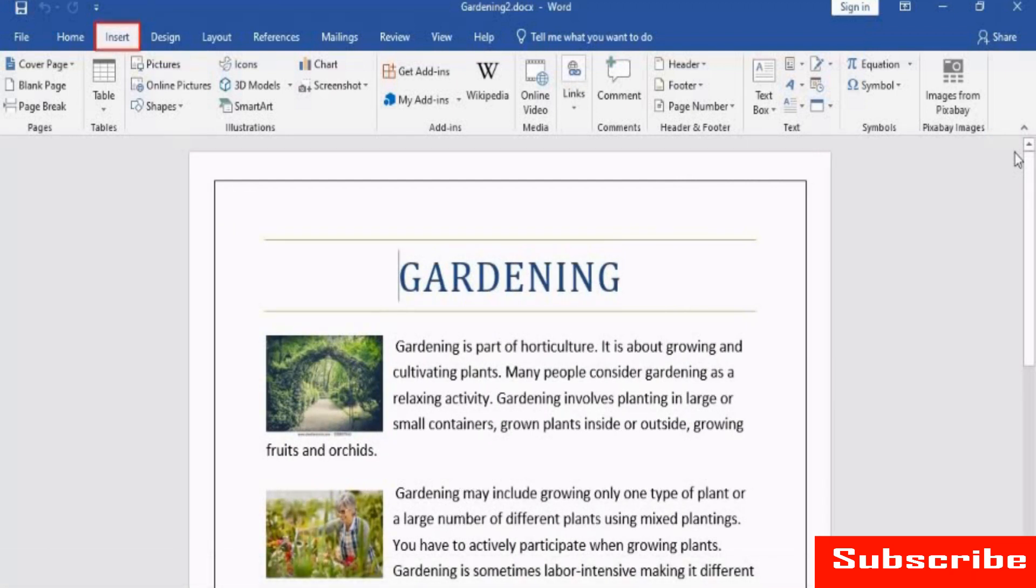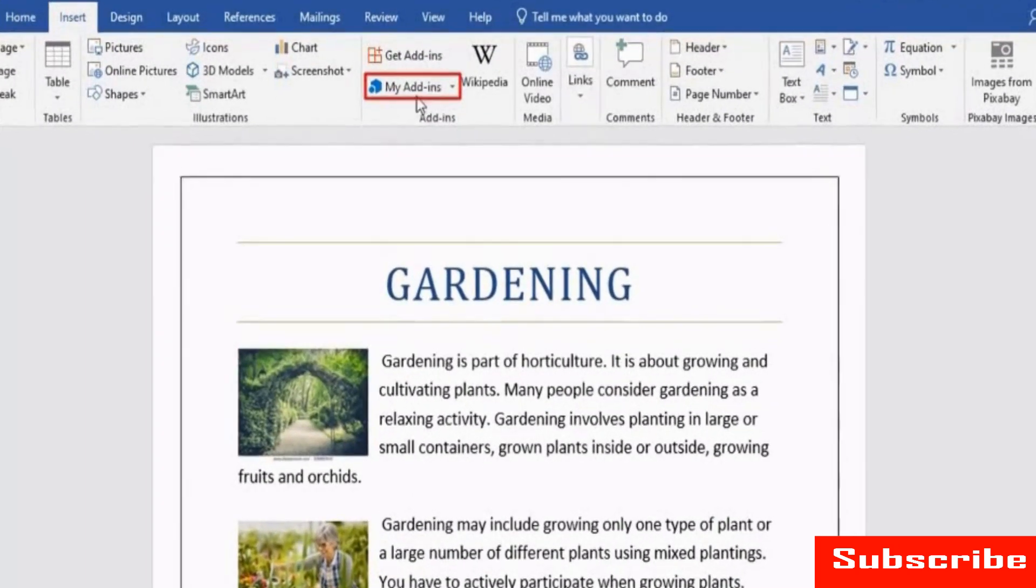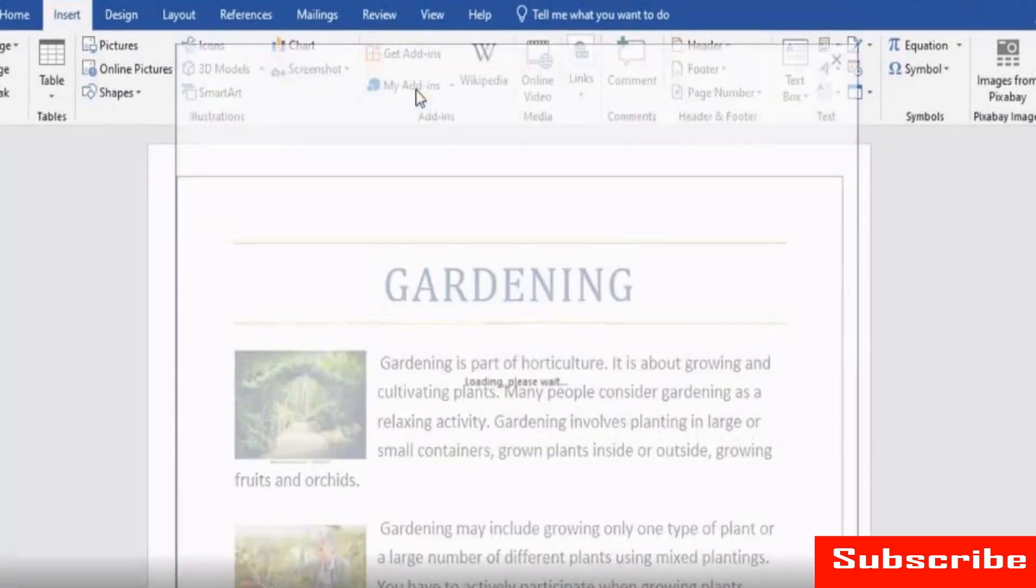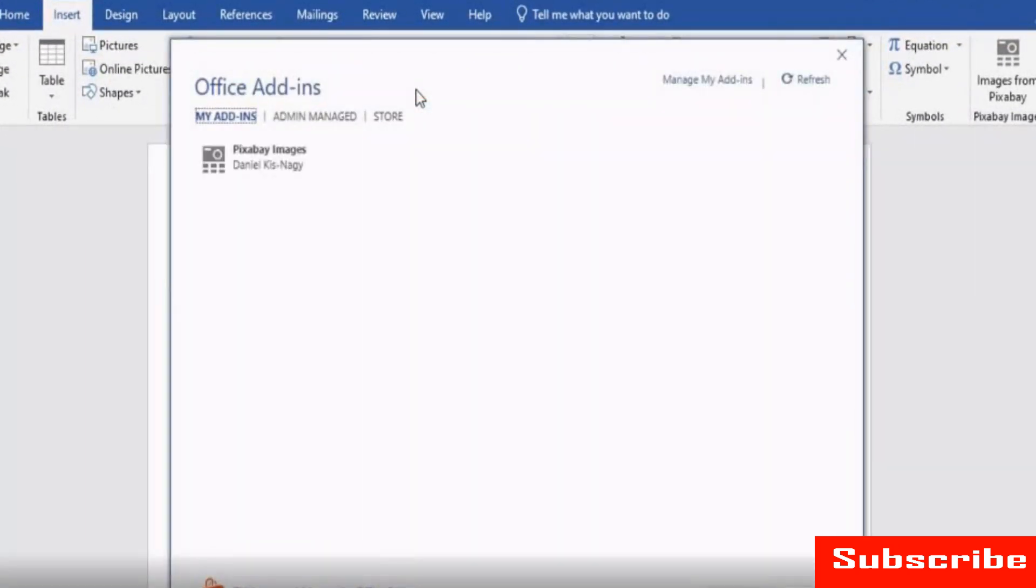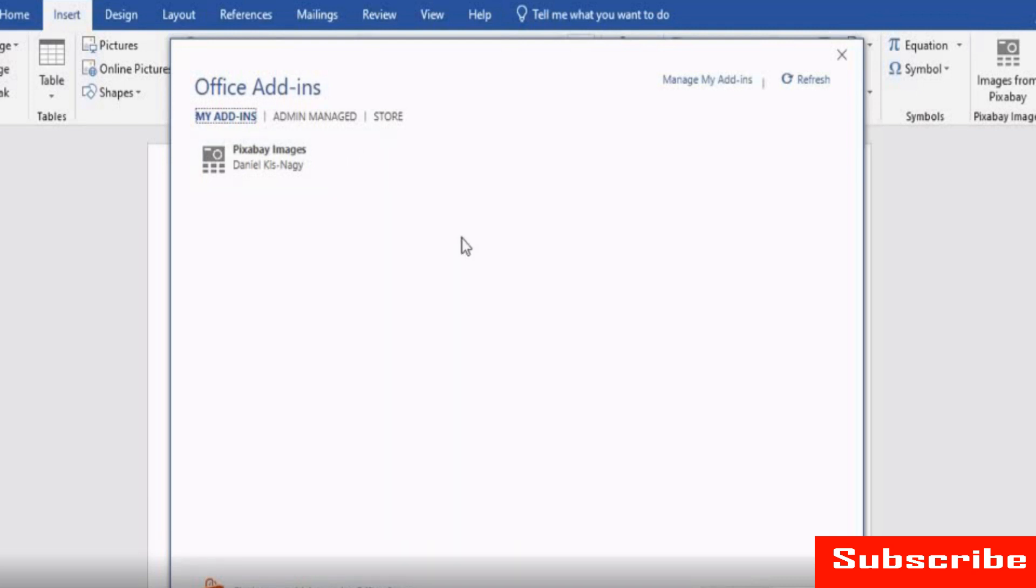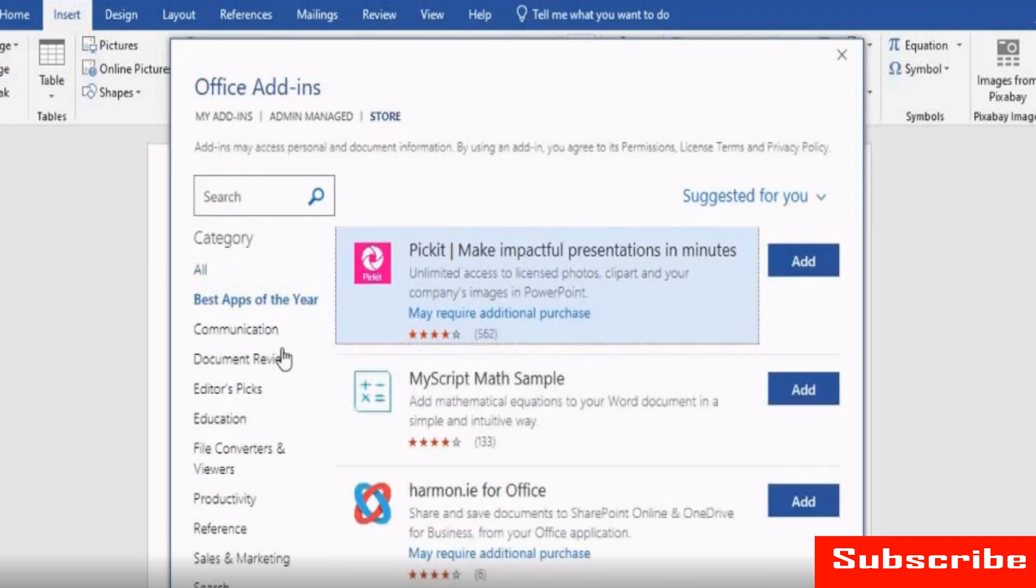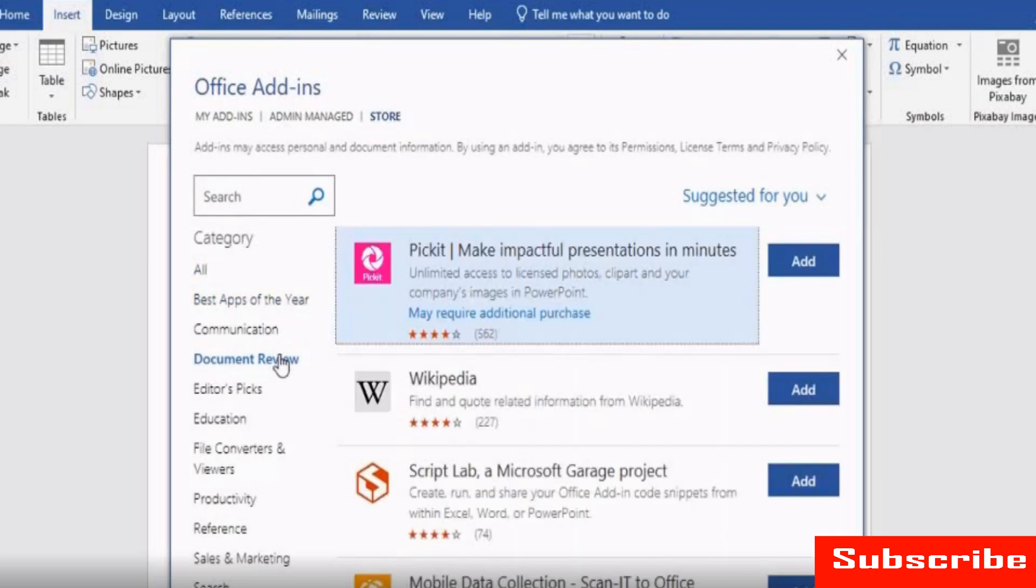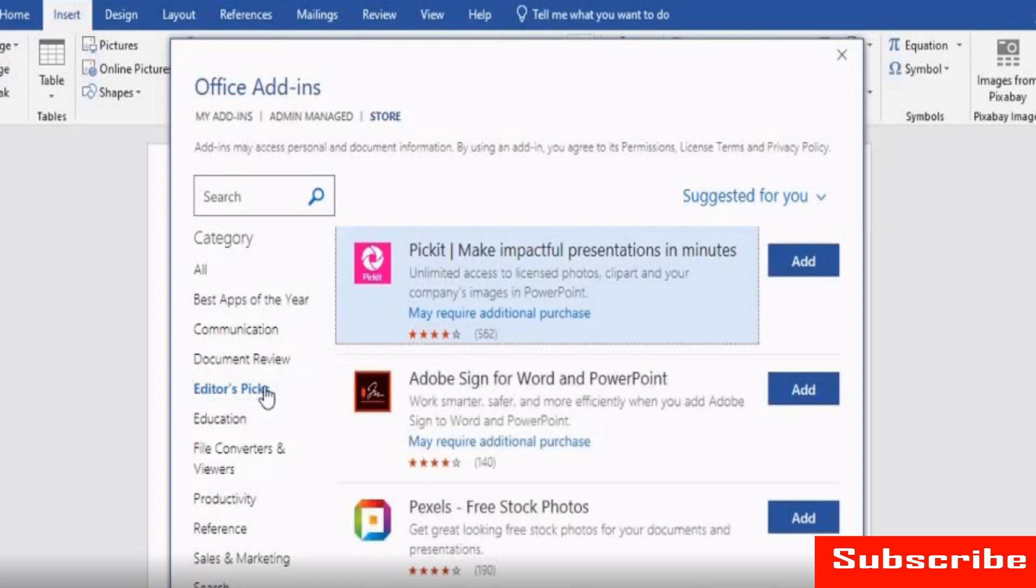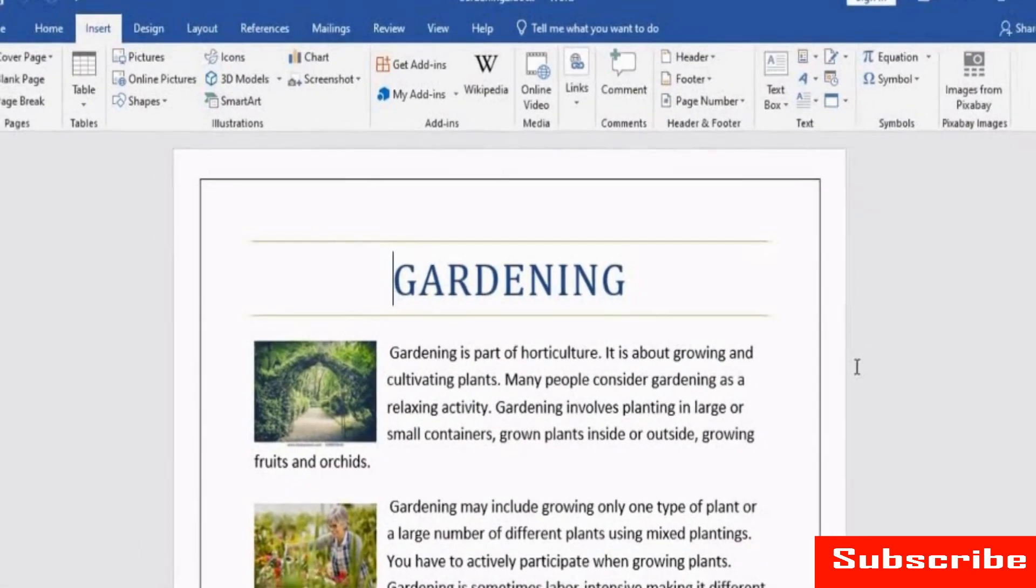Go to the Insert tab. From the Add-ins group, click My Add-ins. The Office Add-ins window appears. Here, you can view the recently included add-ins. You can see Pixabay on the list. To get more add-ins, use the Store option. You can use Manage other add-ins from the Other add-ins section. Now, click the Close icon to close the window.